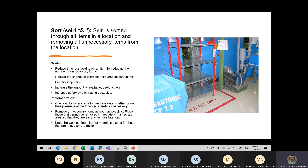If you put just a note — like in a library — you will always see labels like 'chemistry books' or 'biology books' written for each shelf area. Sorting things also means removing any unnecessary items. It says here: reduce time loss looking for any item by reducing the number of unnecessary items. So if you don't need them there, just remove them.